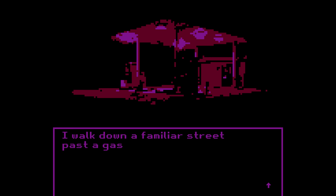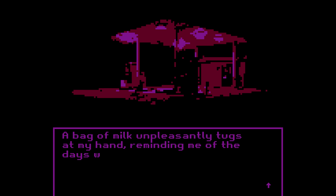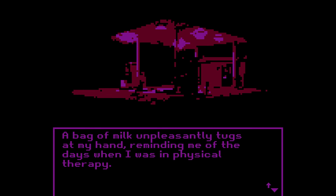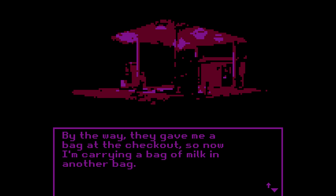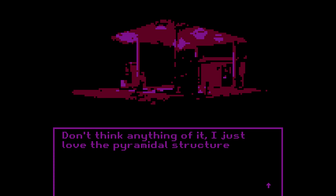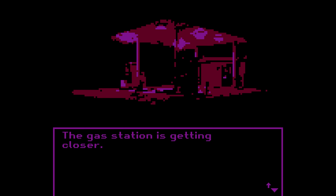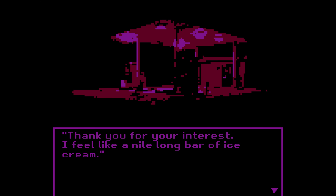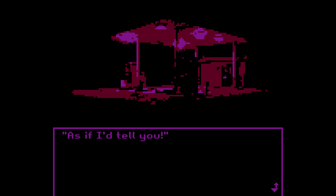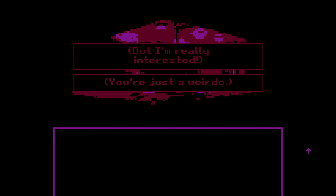It took about two days before he nodded contentedly and put it in the cash register. Thank you. Goodbye. Two days, man. I walk down a familiar street past the gas station. A bag of milk unpleasantly tugs at my hand, reminding me of the days when I was in physical therapy. They gave me a bag at the checkout, so now I'm carrying a bag of milk in another bag. The gas station's getting closer. How are you feeling? I feel like a mile-long bar of ice cream.